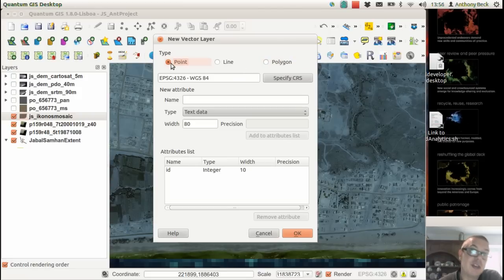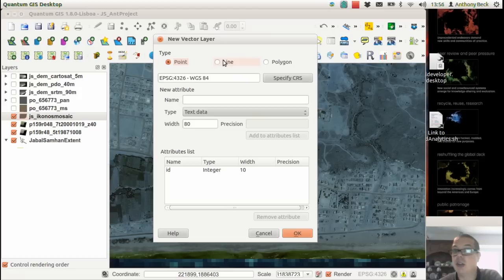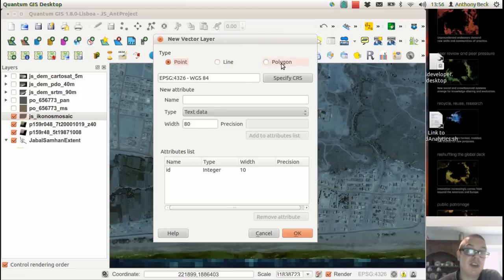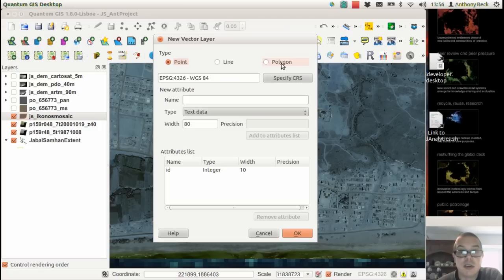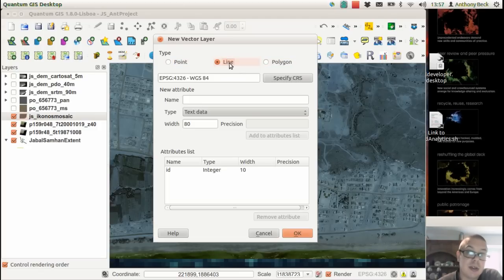You can use point geometry for distributions of observations in the landscape, line geometry for road networks, for example, and polygon geometry for areas of water, fields, or houses. In this example, we'll create a line geometry.